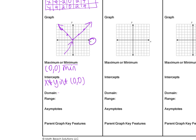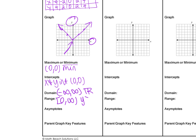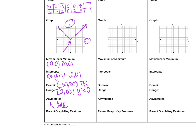The domain, looking at the x-axis, is continuous left and right — so all real numbers, or negative infinity to infinity. The range, looking at the y-axis, is not all real numbers because it stops at that min. So from 0 to positive infinity, or y is greater than or equal to 0. There are no asymptotes on absolute value. The parent graph key feature is that it is a V-shape graph.